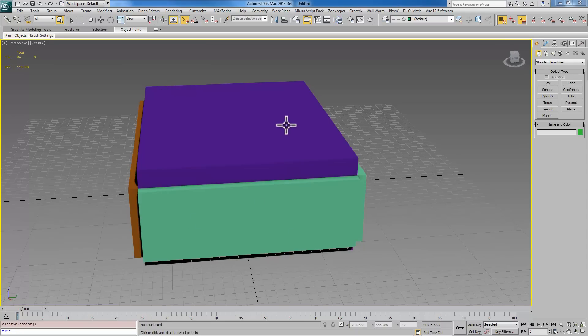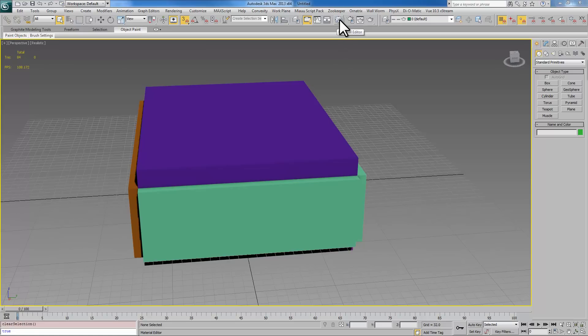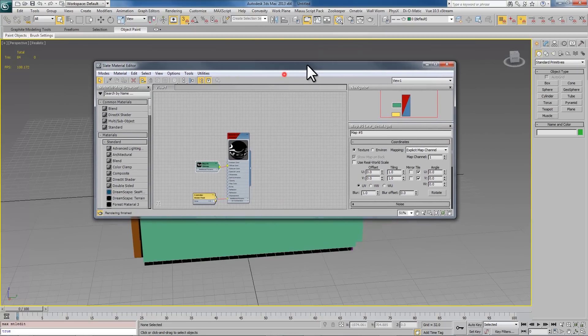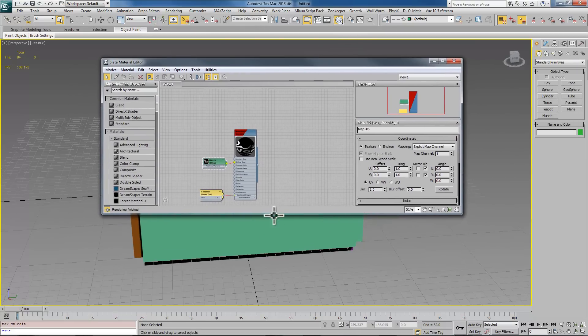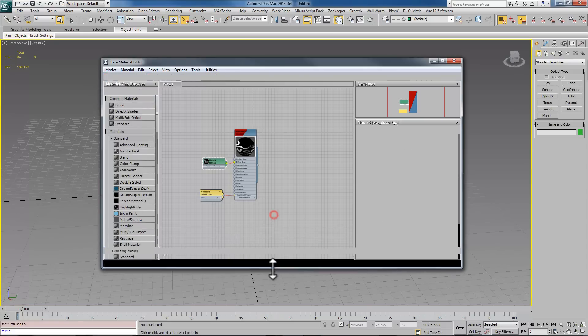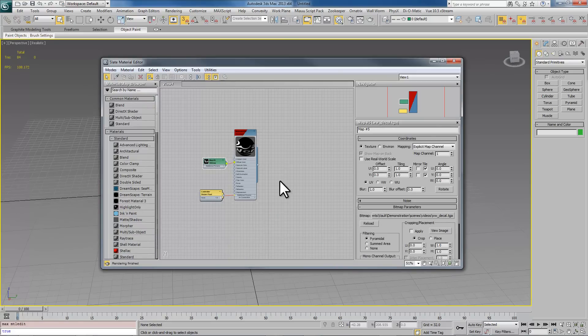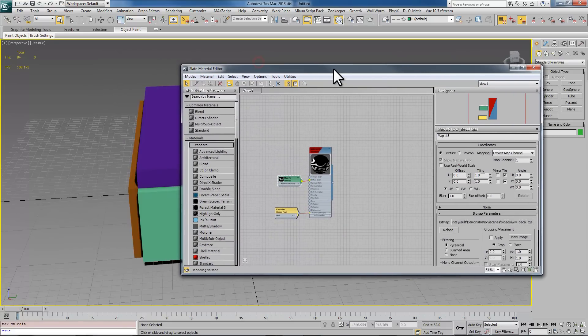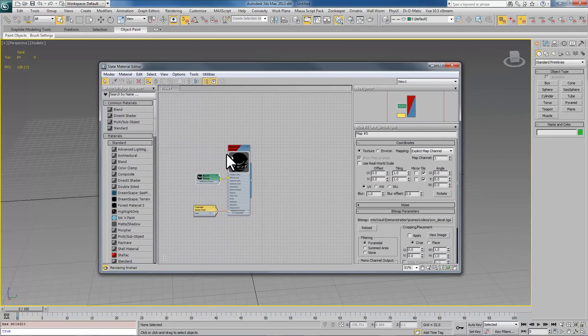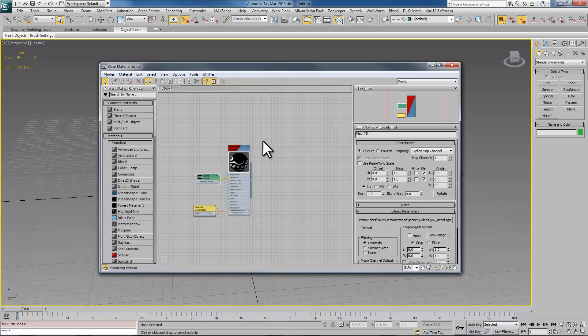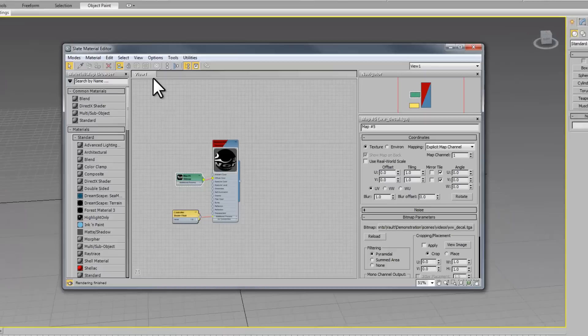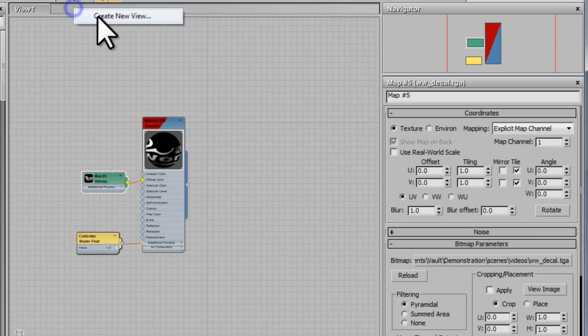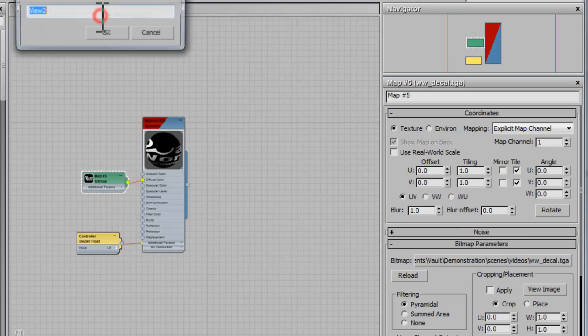To do that we're going to use the material editor and we're using Max 2013 here. If you have some of the latest versions of Max you'll see the kind of editor that I'm going to show you here, it's called Slate. You click that icon to bring it up or hit M on the keyboard. We're going to create a new view and call this brick textures.